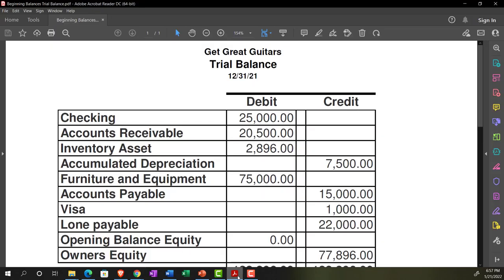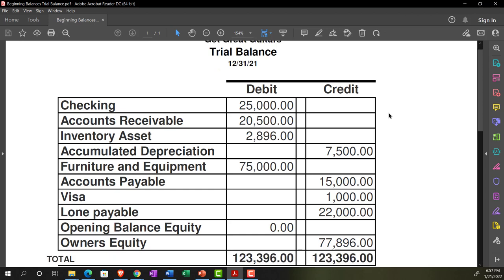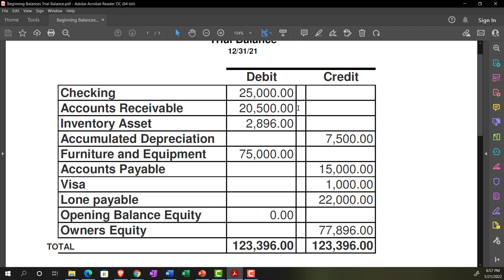We've been entering data for the beginning balances, imagining this will be our starting point as of January 1st, 2022. These are the starting numbers from the prior accounting system as of the end of the last period, 12/31/21. We've entered all the data, double-checked the numbers, and posted everything else to the equity section — either through the beginning balance going to opening balance equity, or by entering bills and invoices where the other side went to the income statement, which rolled into retained earnings.